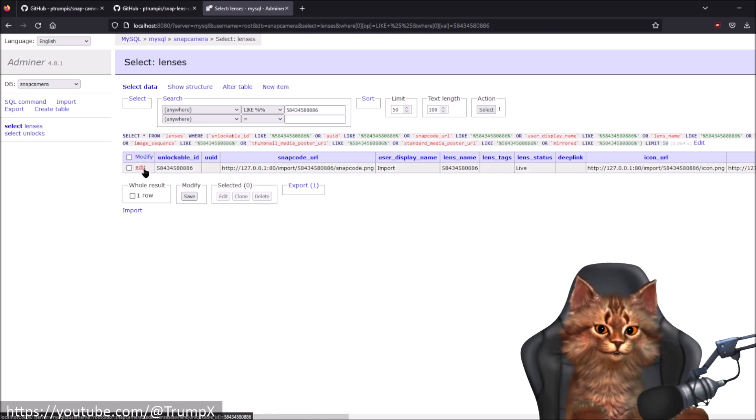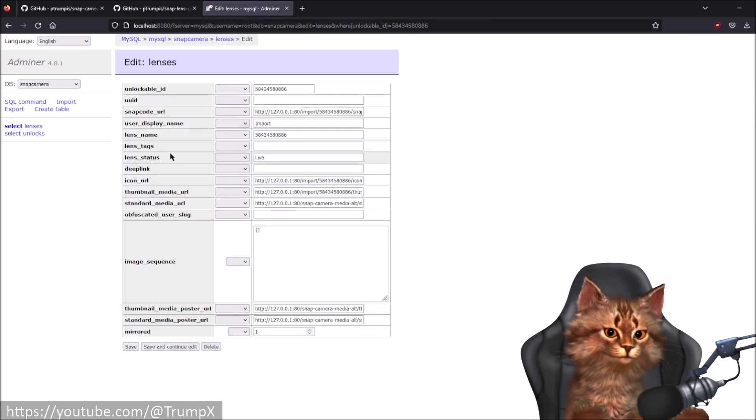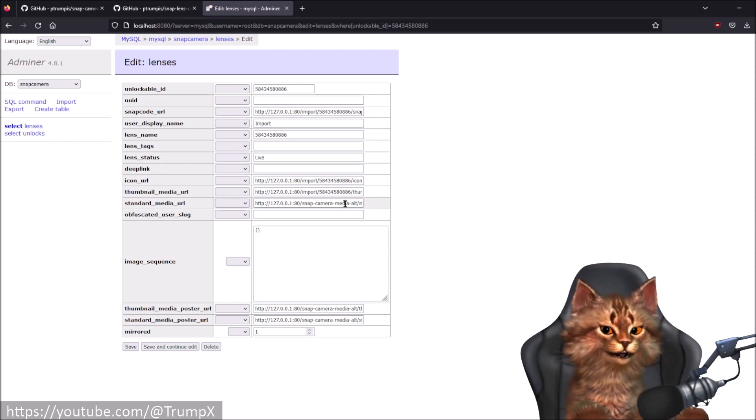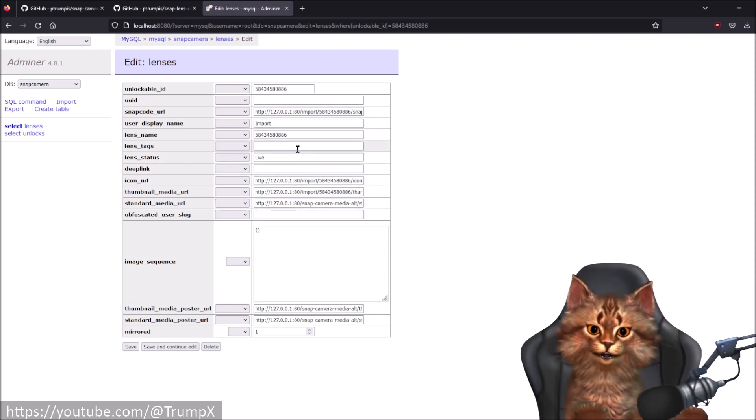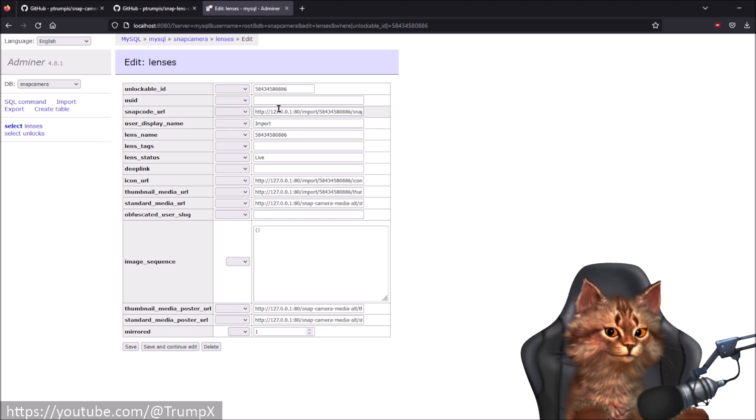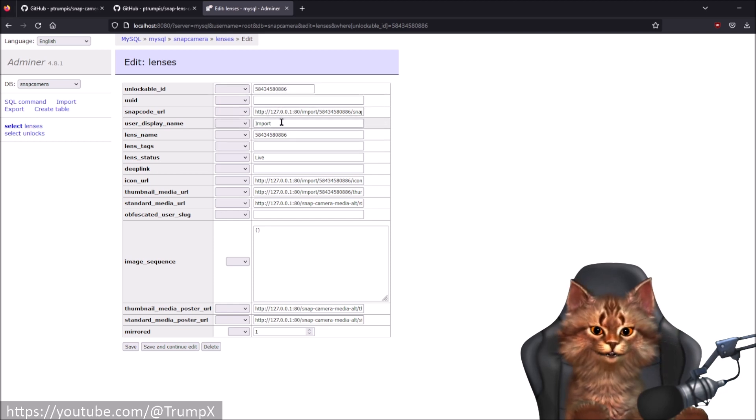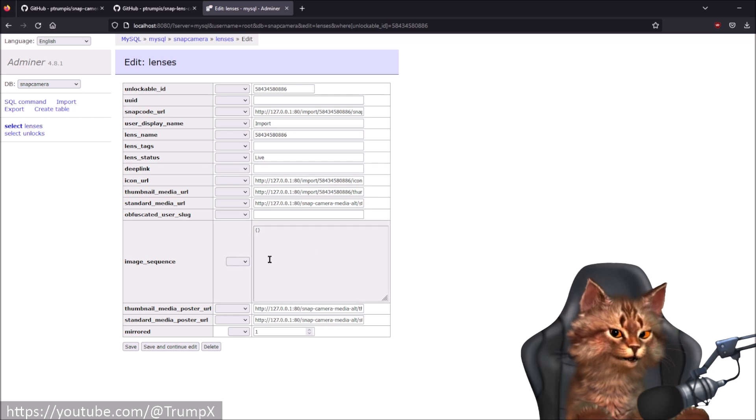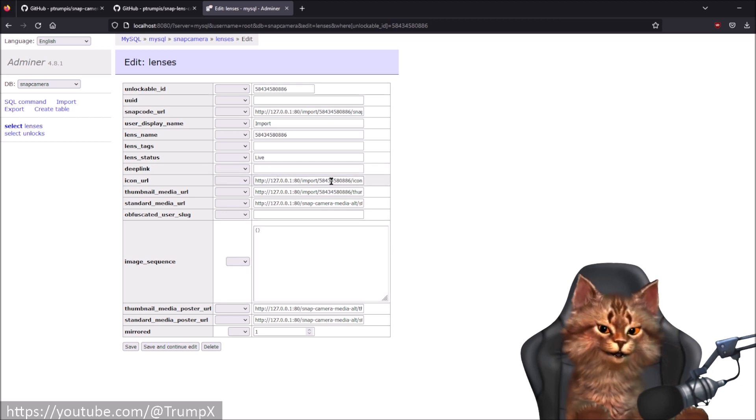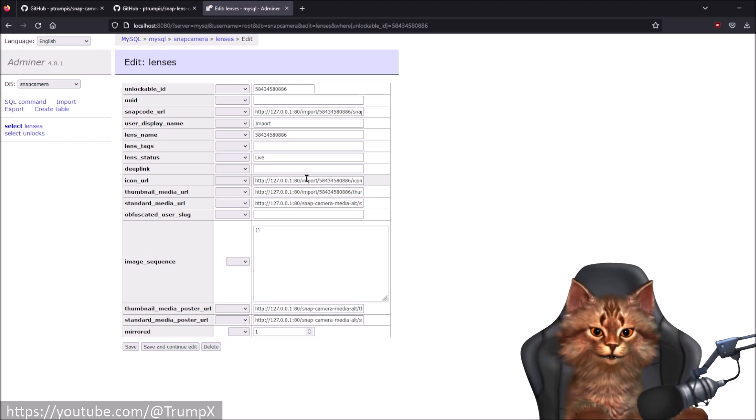You will now see two list items, one called lenses and the other called unlocks. You click on lenses. Then you need to click on edit.